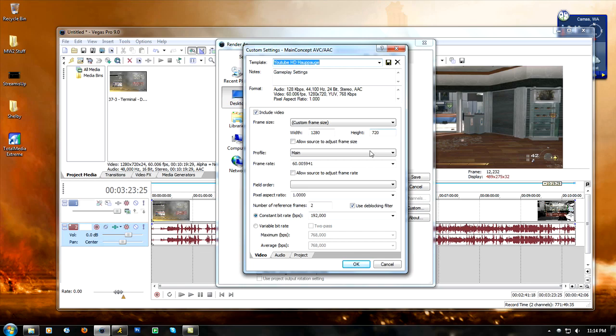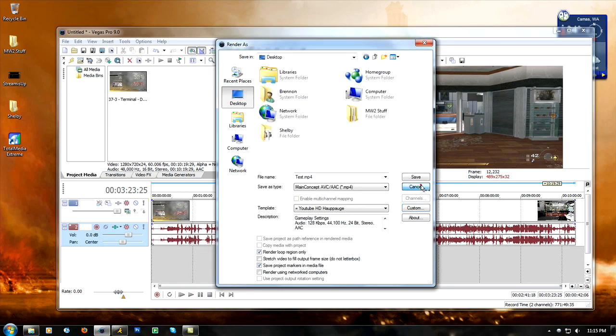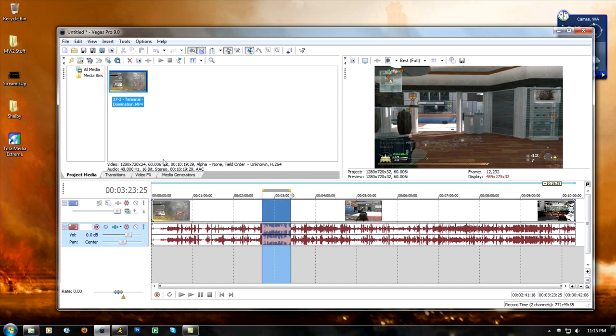The frame rate that I have right here is the same frame rate that I recorded the footage in, and I'll show you guys how you can find that out. Once you import something you click on it up here in the project media and it has the info of that file. As you can see it says 60.006 FPS, which is frames per second. So I recorded this footage in 720p and this is 60 frames per second, and it shows my audio and all that stuff.